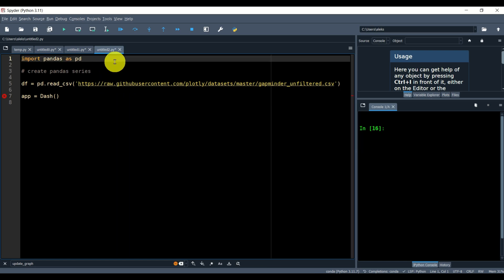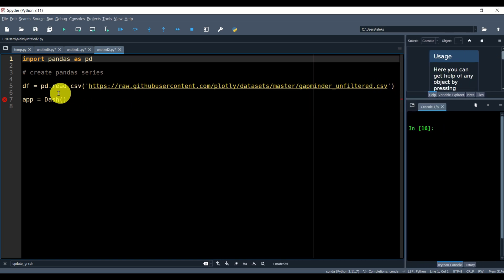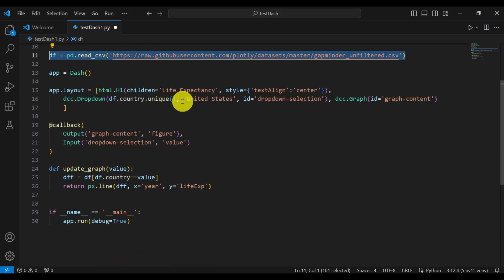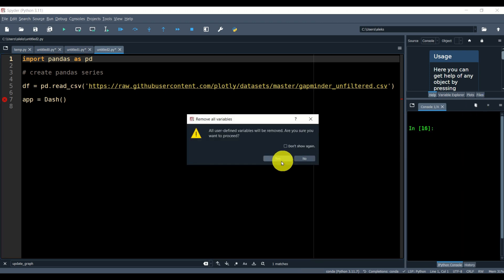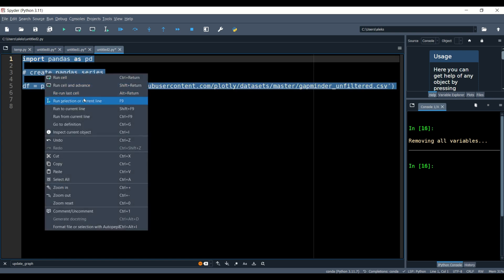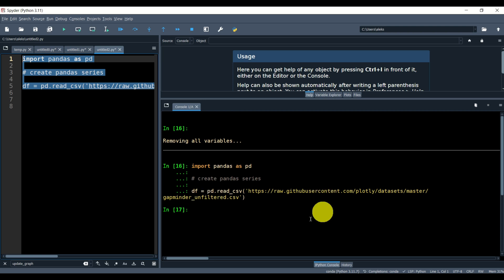In Spyder, I will import pandas as pd and download the comma-separated value file from the link. I'll enlarge the link here — this is the file. Then we will do some exploratory data analysis to understand our database. After we understand the database, we will go back to Visual Studio Code and explain the code that creates our application. Let me clear my workspace and execute this code, and you can see we have downloaded everything.